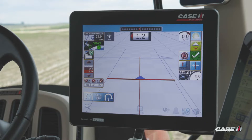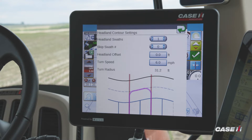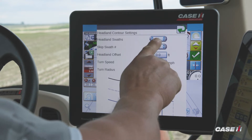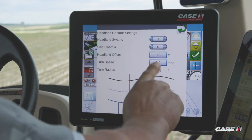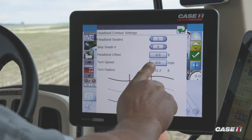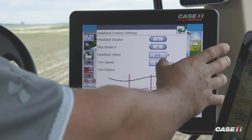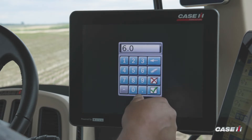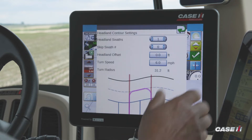First off, I created a boundary. From the boundary, we are going to do our end of row turn. First thing we've got to do is tap on the end of row icon or widget, set up our headland swath — we're going to do one headland swath for our turn. We're not going to skip any swaths; we're just going to go back and forth, and our turn speed is set at six miles an hour. To adjust that, tap on the selection and enter the value of your end of row turn speed.